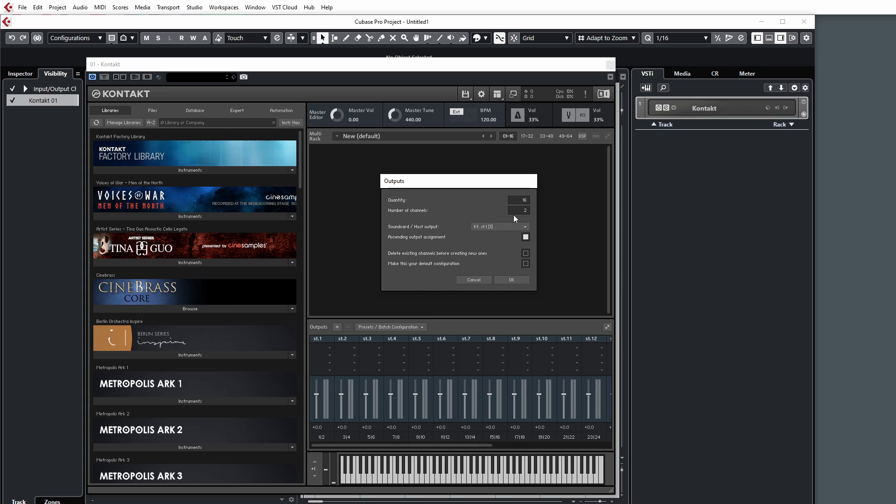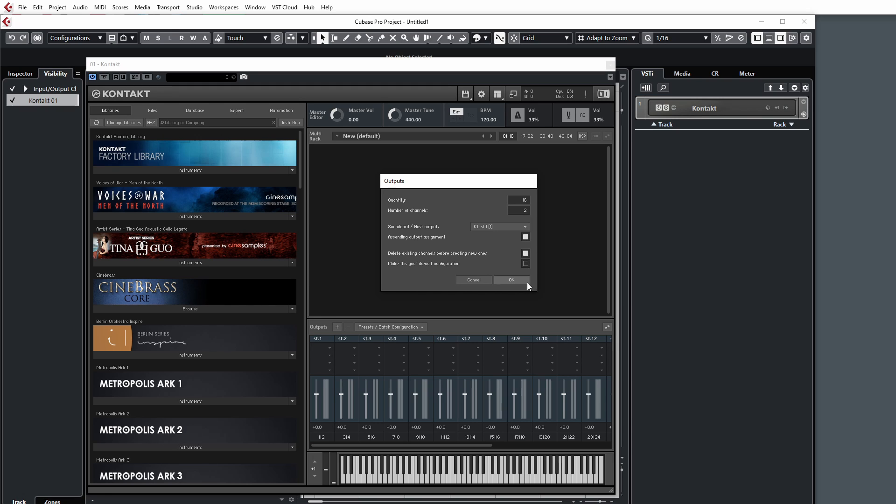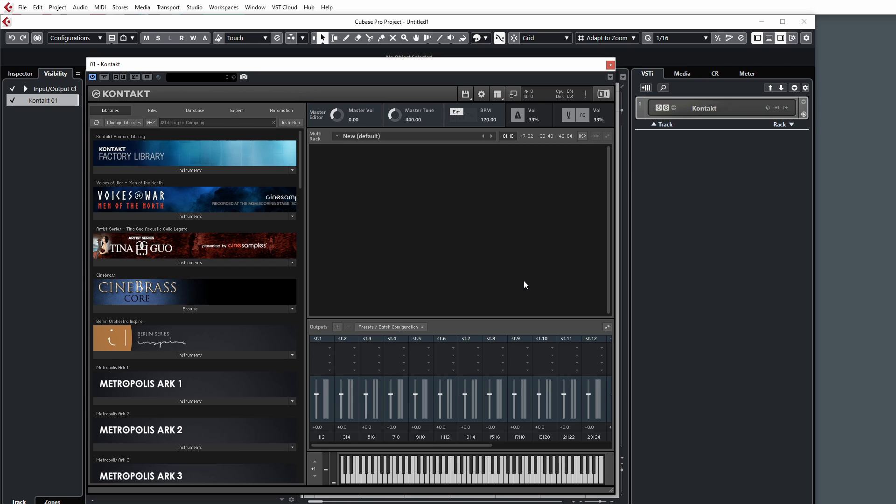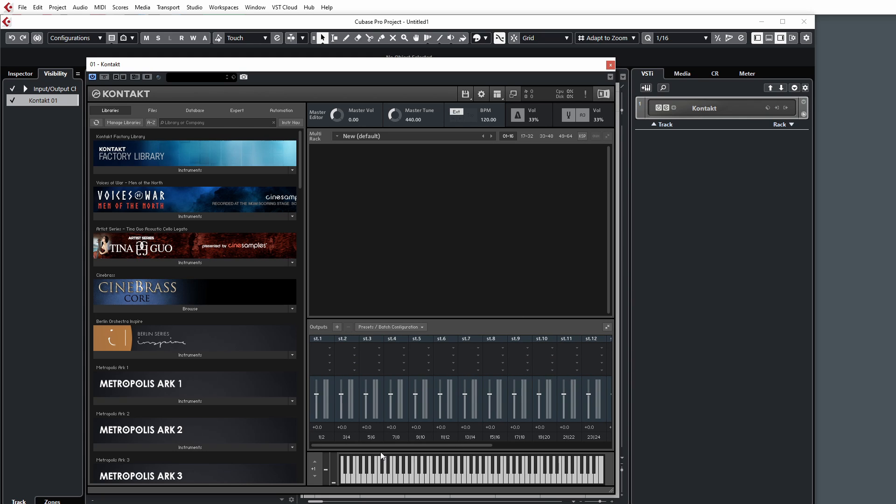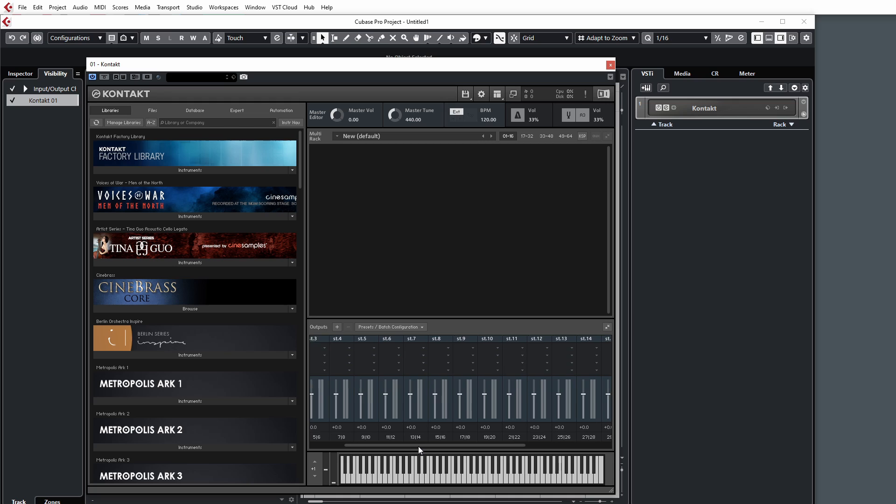Ascending output assignment, make sure that's checked. Delete existing channels before creating new ones, check that, and then 'Make this default your default configuration,' leave that for the time being. Then click OK. Kontakt will think for a second, you might get a little pop-up box saying yes or no, and then you'll notice that you'll now have 16 channels in the mixer which are all listed as stereo.